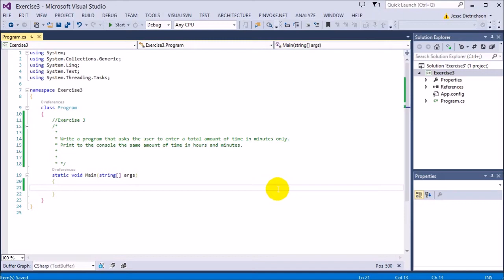So for example, if they say 61 minutes, they worked 61 minutes, the program needs to automatically say that is one hour and one minute. So your program needs to be able to convert that into hours and minutes and then reprint it.